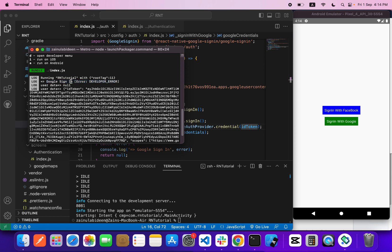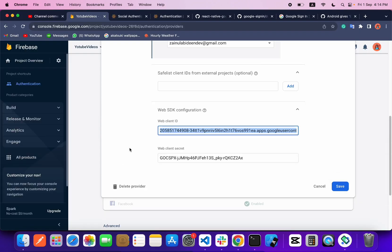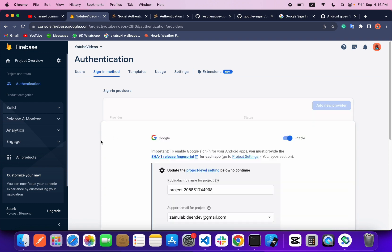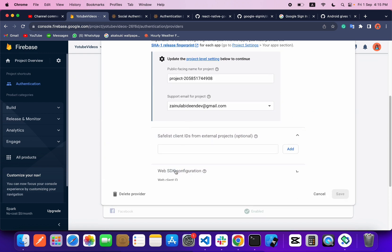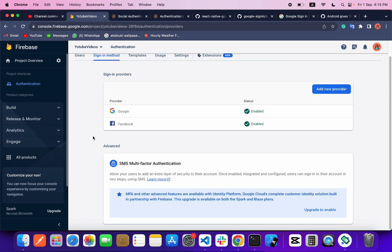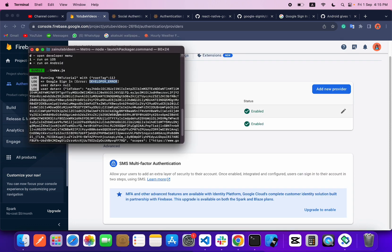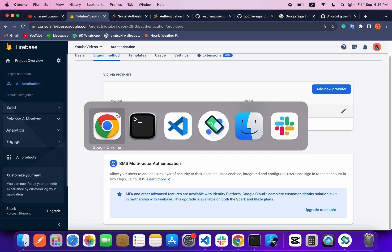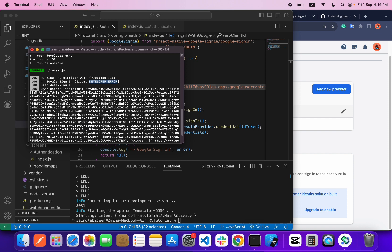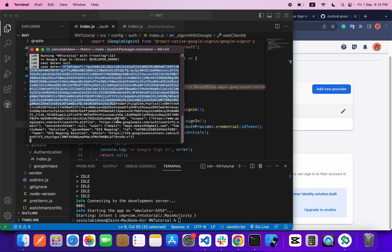To solve this developer error, you only need to do one thing: go inside your Firebase project, find the Web SDK configuration, and copy the client ID from there. Paste that client ID into your `webClientId` field, replacing the previous one. Once you do that, you will successfully get your user data — as you can see, I'm now getting my user data.